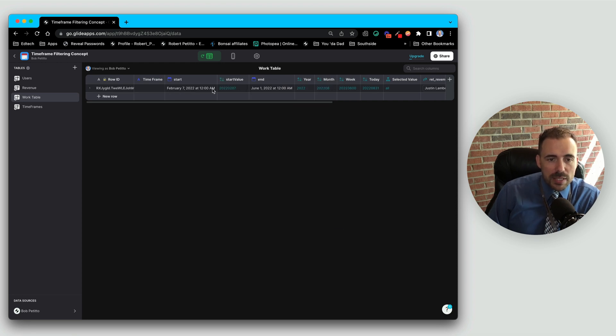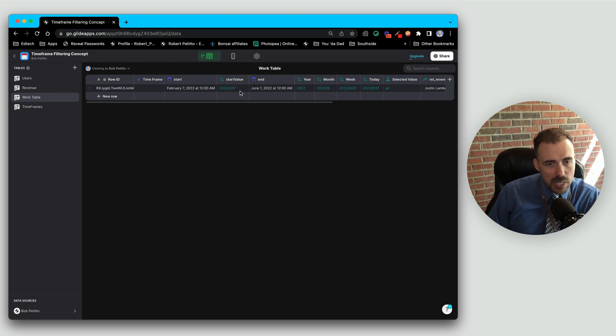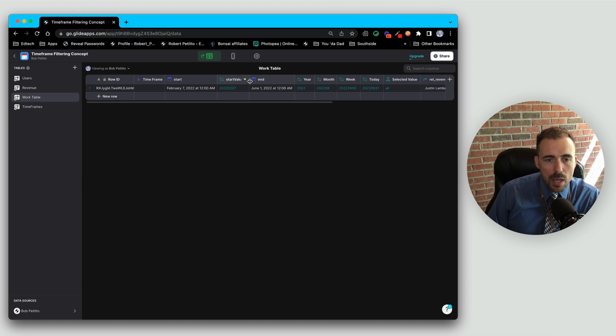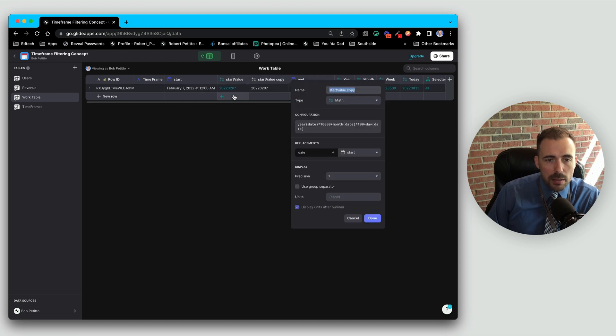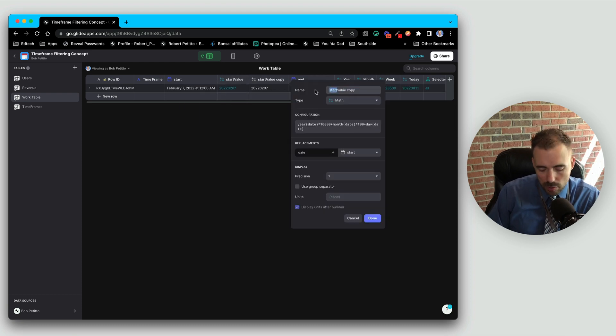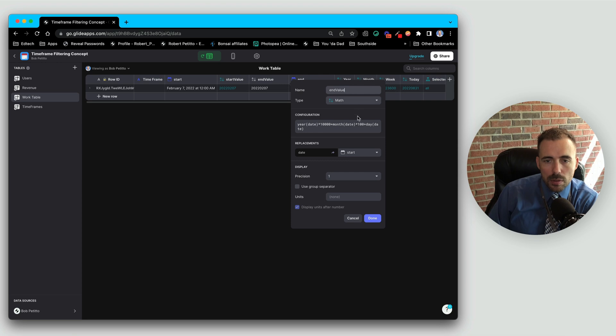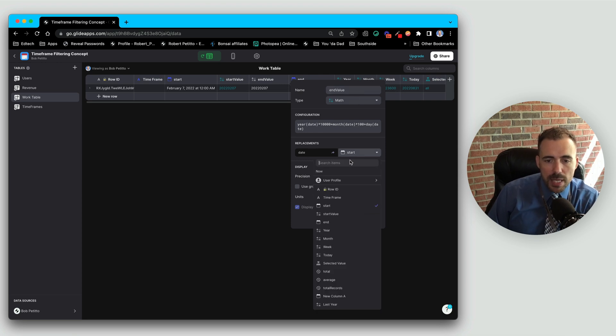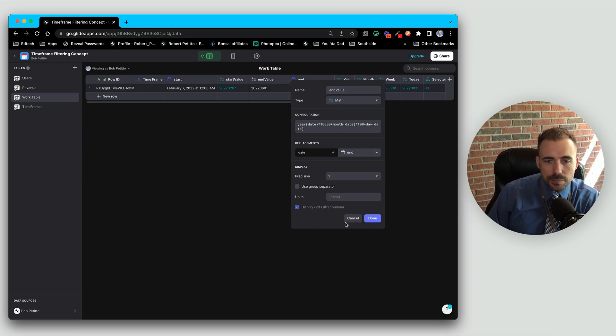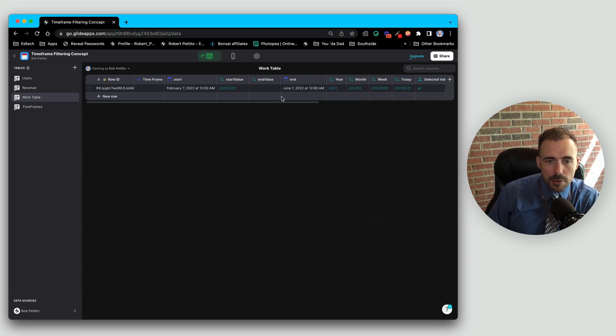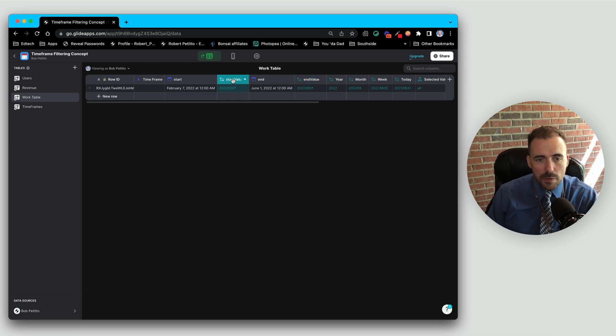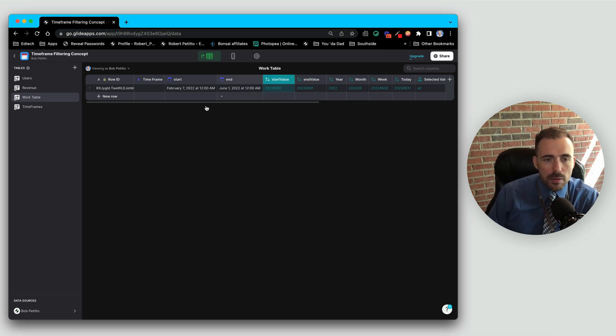And we can see that February 7th turned into 2022-02-07. We'll duplicate that, and we'll call this end value, where the date will be the end. So now we have a start value and an end value.